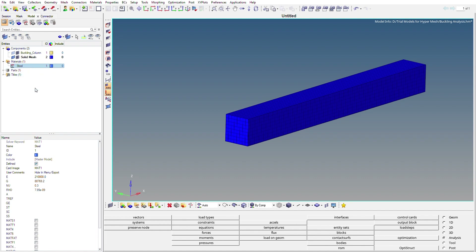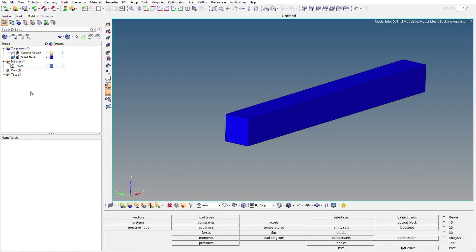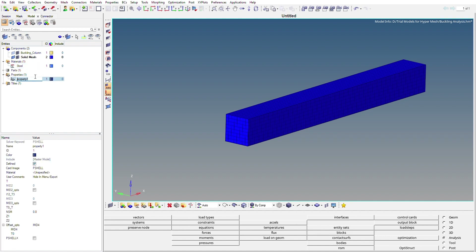Now we'll create the property for this component. Right-click on the browser area, go to Create, then Property. We'll name this property as Solid Property. We then need to select the card image of this property as Solid.